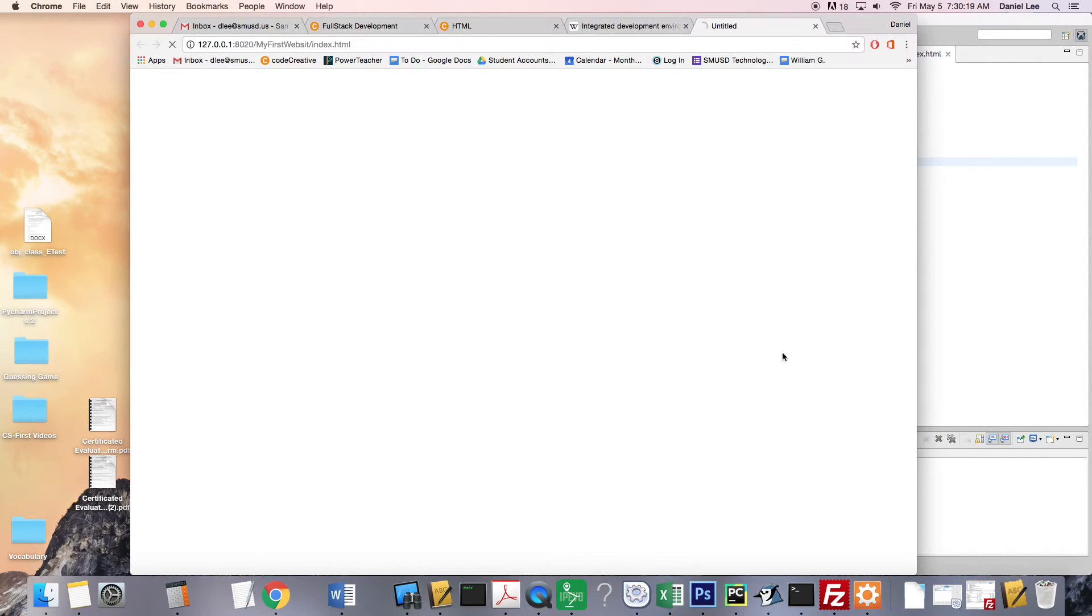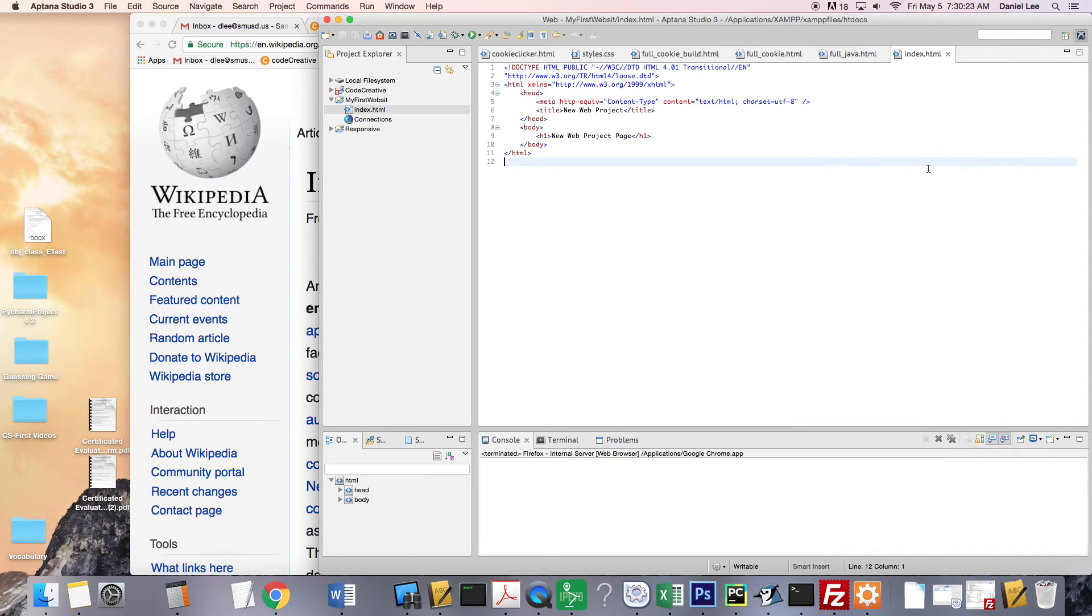And this now should read Google Chrome on your screen. And you're going to say Run. And that's how we preview our web page. That's how we see the changes.